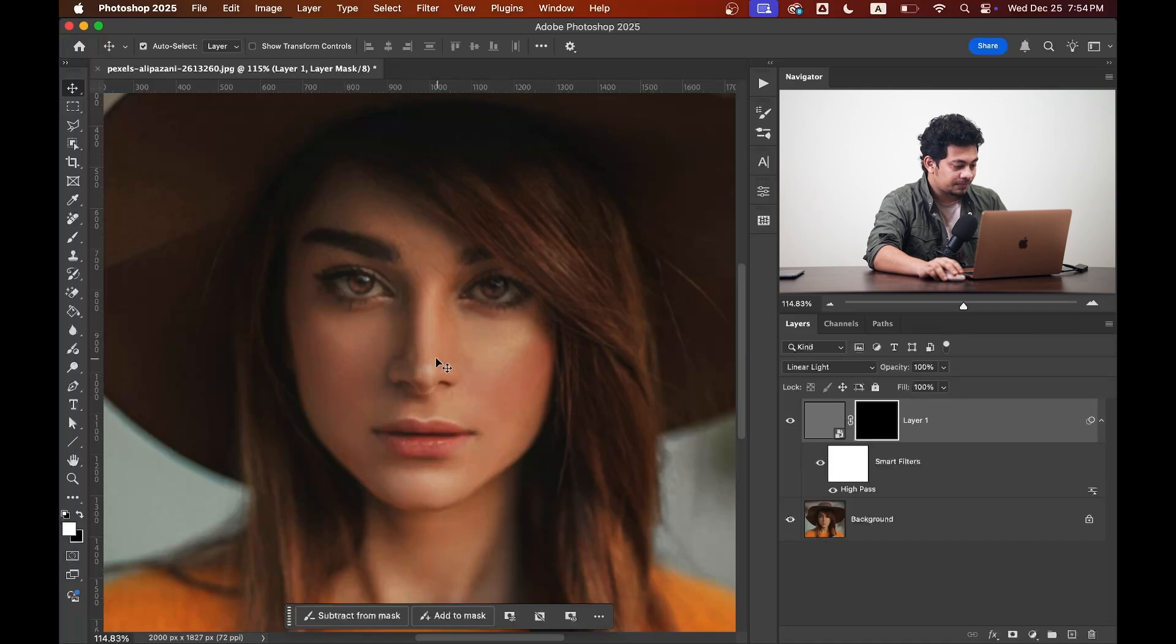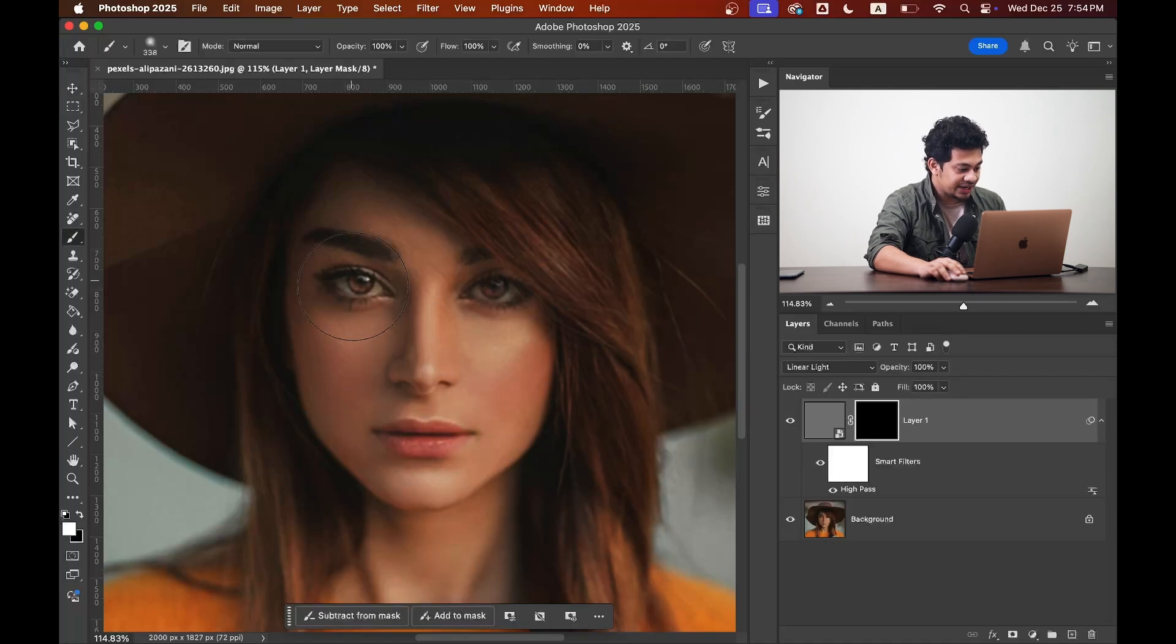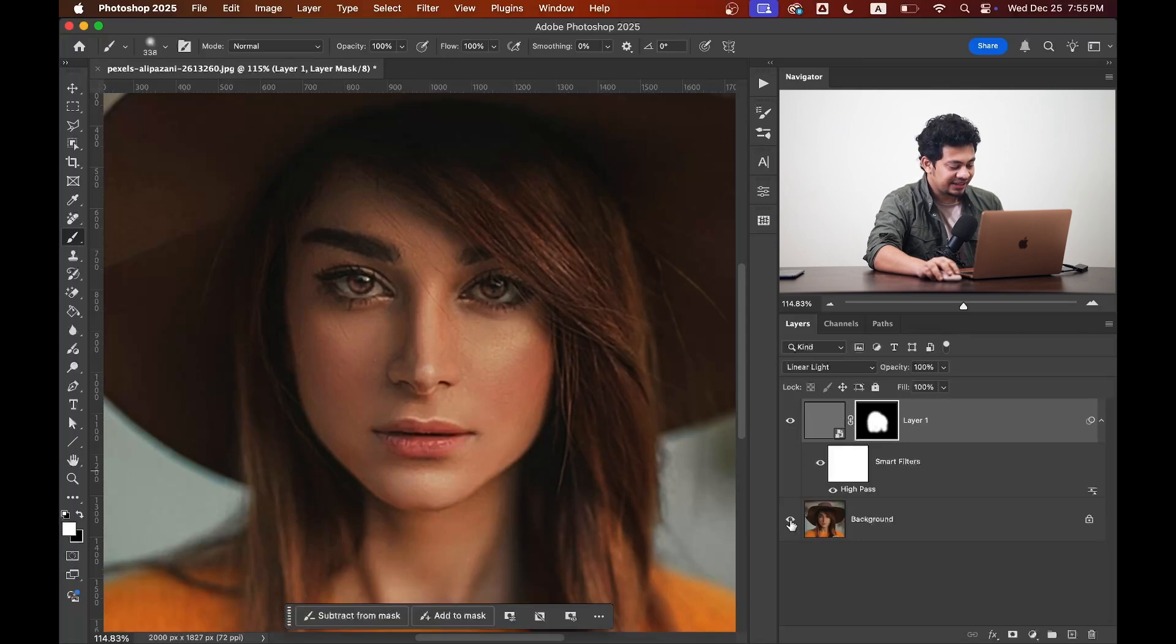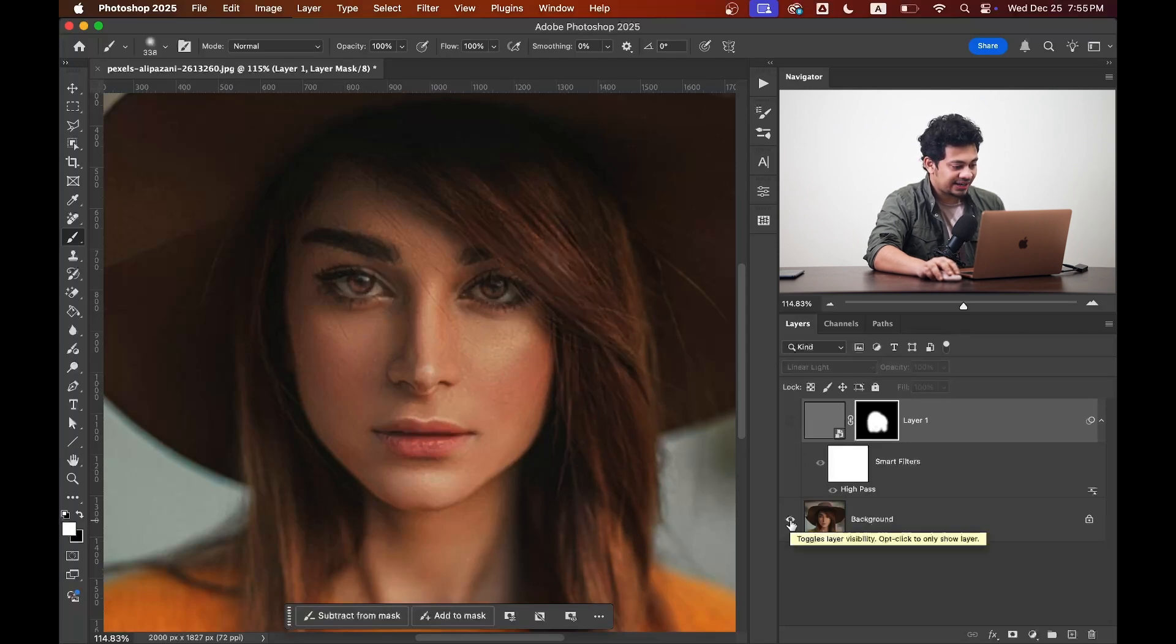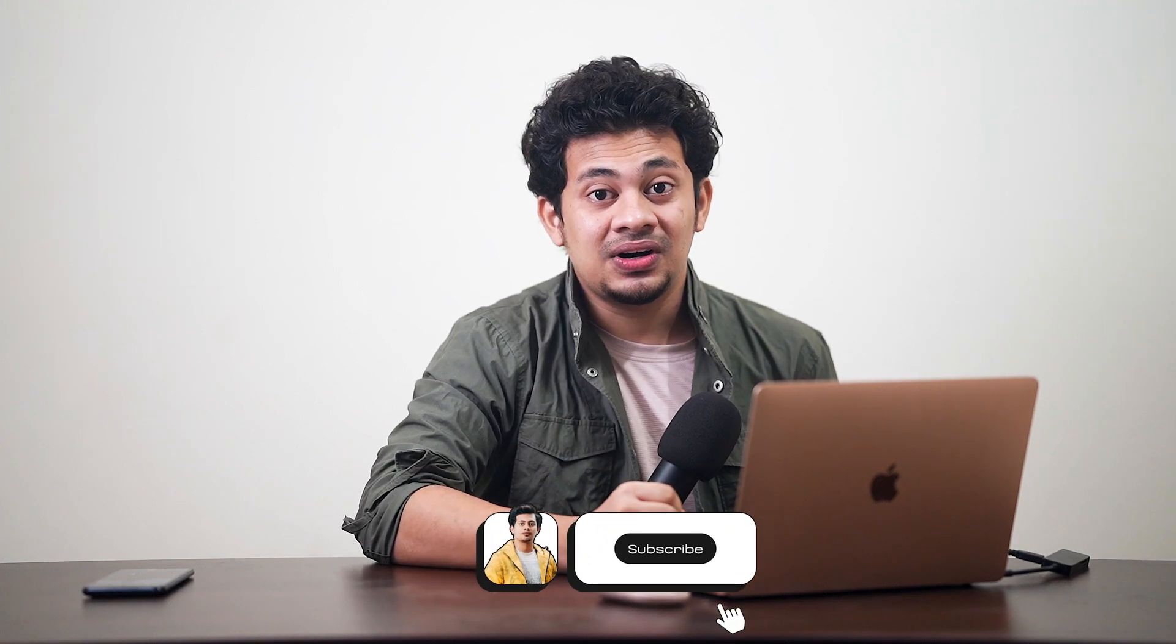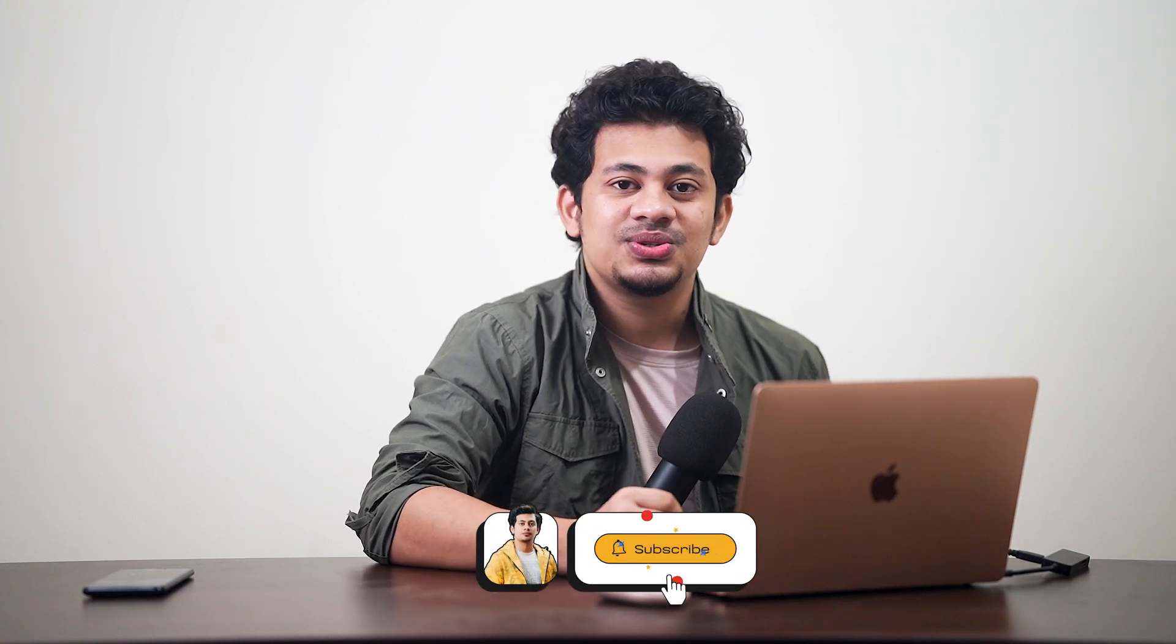now select a white soft brush and paint over the area. So done. Look at this, this was the before and this is after. It's very simple and easy. So I hope you loved this tutorial. If you did, hit the like button, leave your comments, and don't forget to subscribe.